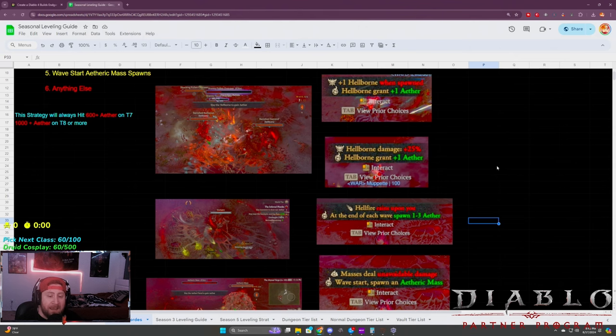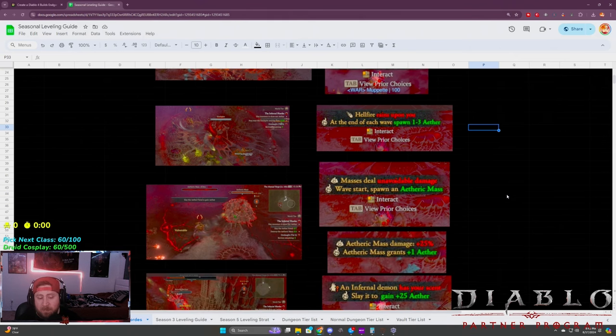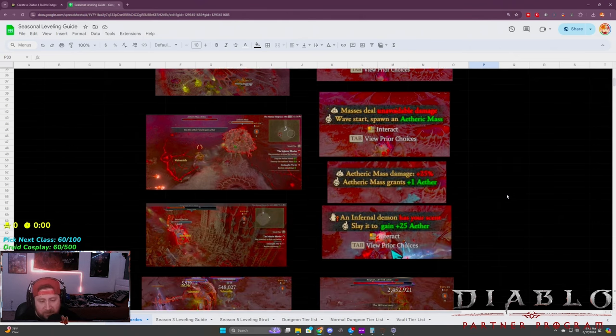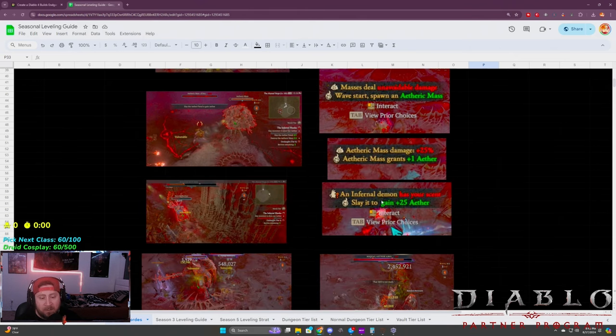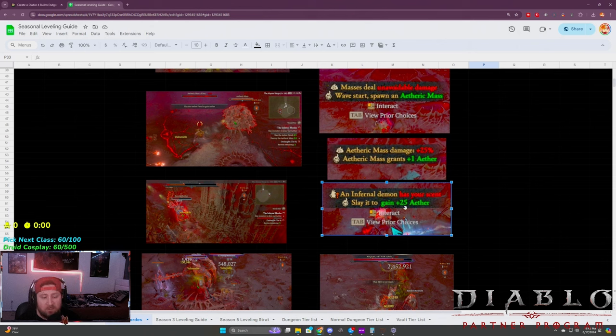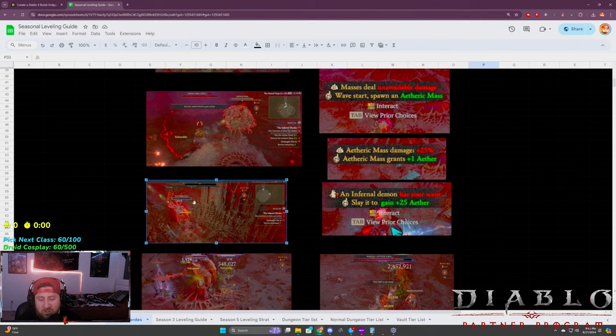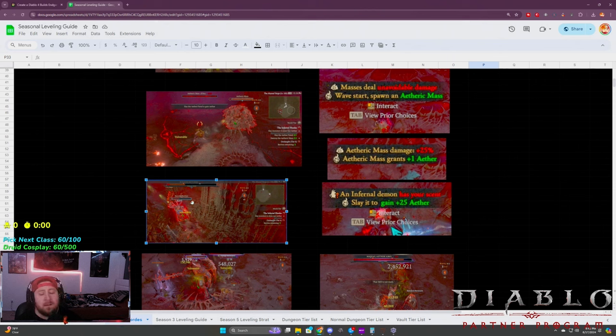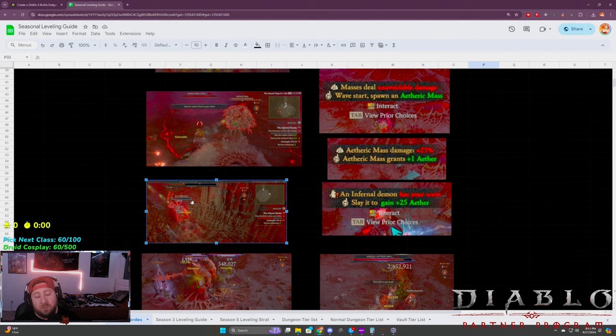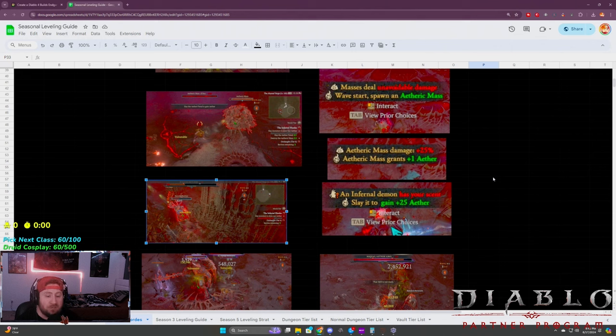Because the monsters that it does spawn, you kill those and you can get hellborns, which is very good. Now anything after this is basically the worst possible things that you can get. An infernal demon has your scent—yeah, you get big eyes when you see the 25 aether, but that would be your burning butcher here.